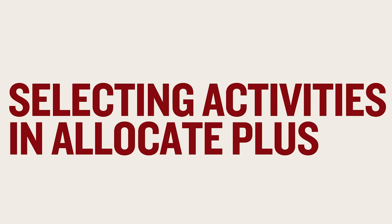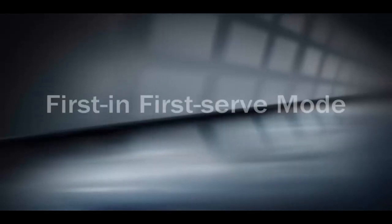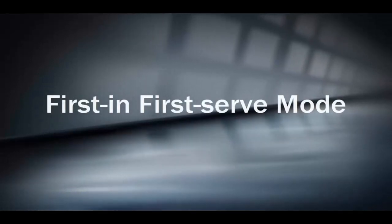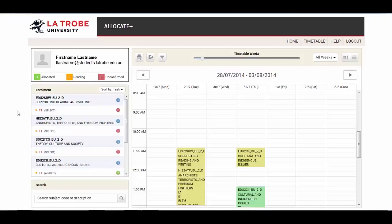Welcome to the Allocate Plus video for students. The focus of this video is how students can allocate themselves to activities in first-in, first-serve mode.